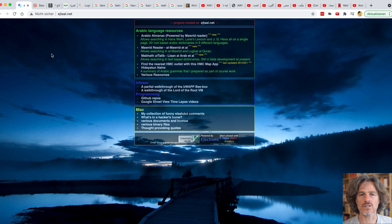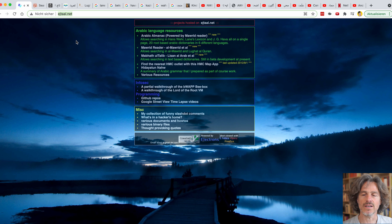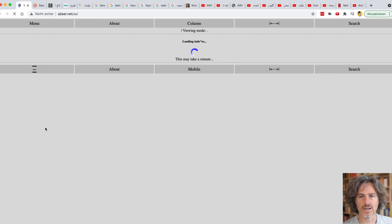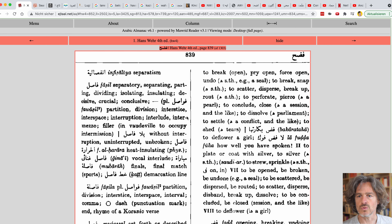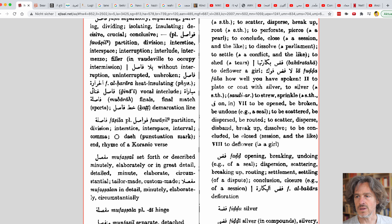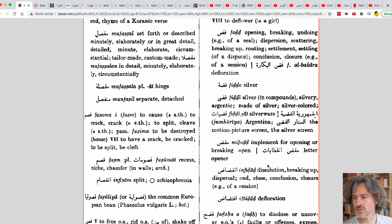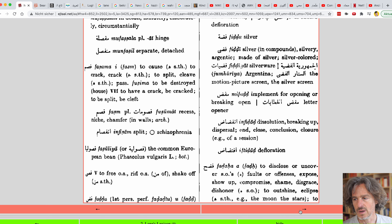In this one we start with eshtal.net, as you can see here. You go on the first link, Arabic Almanac powered by Maurit Reader, and there you see it allows searching enhanced via Lane's Lexicon on a single page — 20 root-based Arabic dictionaries in six different languages. We click on that and it loads, taking you to the first page, where we have the root Fadaha displayed as it appears in a real paper dictionary.